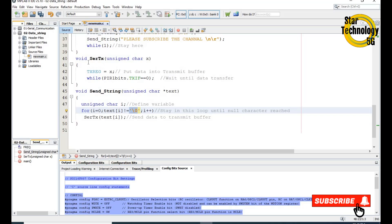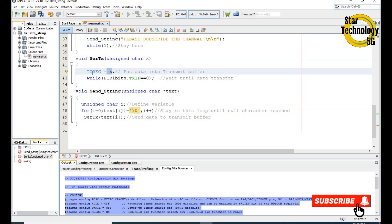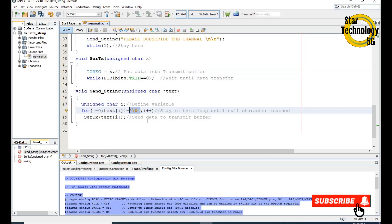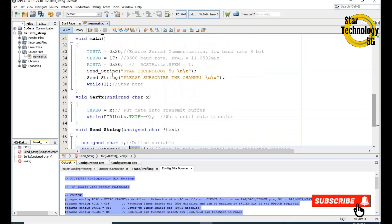Here is the transmit function: any data received in this function is sent to the transmit buffer, and we wait until the data transfer is complete. The loop continues until the data equals null, sending the complete string to HyperTerminal. Now we will create the HEX file.